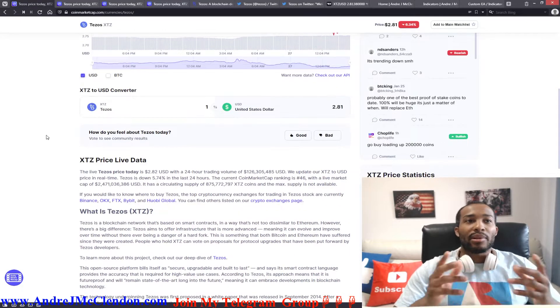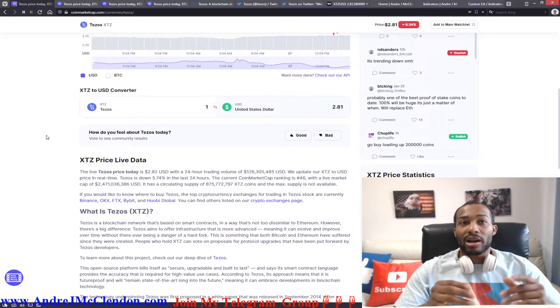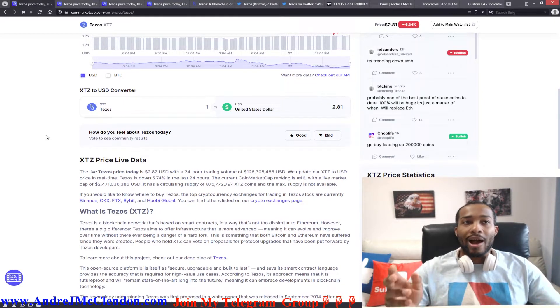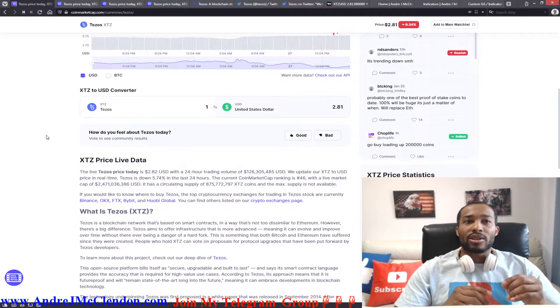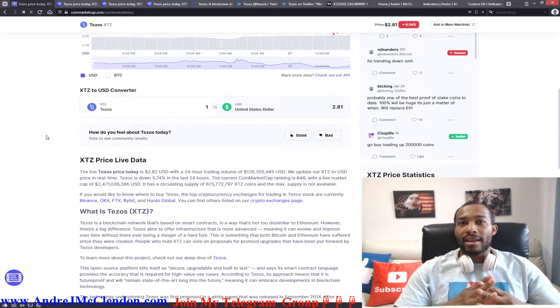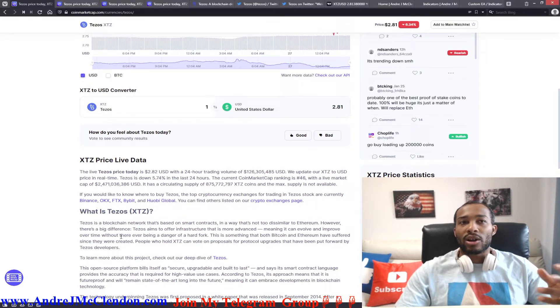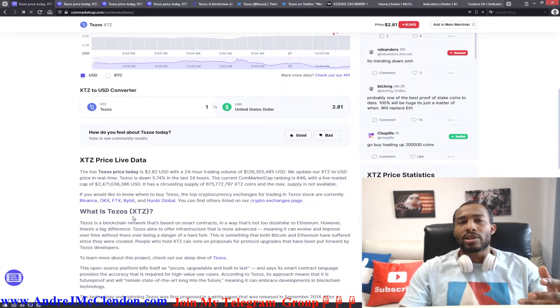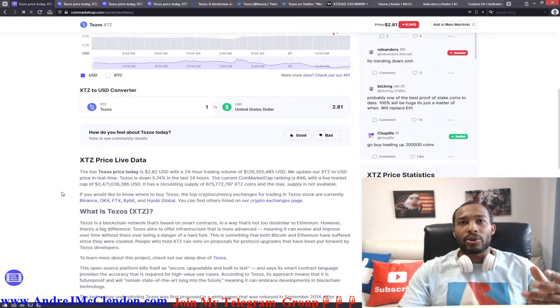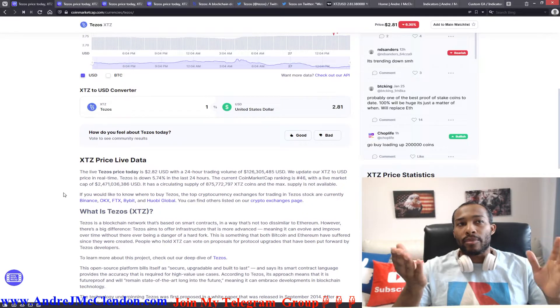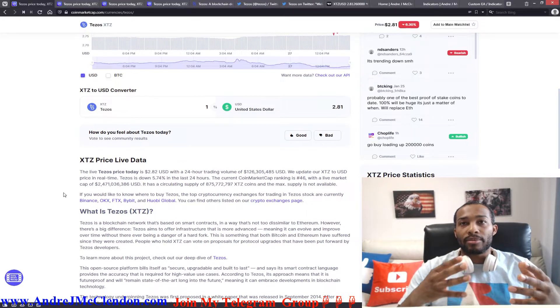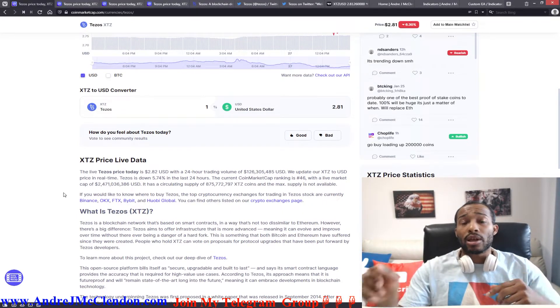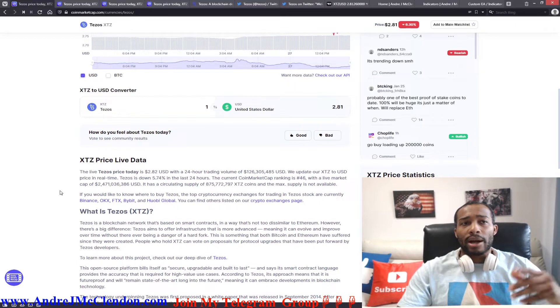Tezos is a blockchain network based on smart contracts in a way that's not too dissimilar to Ethereum. However, there's a big difference. Tezos aims to offer infrastructure that is more advanced, meaning it can evolve and improve over time without there being a danger of hard fork. If you don't know about hard forking, you get cryptocurrencies like Ethereum, Ethereum Classic, stuff like that. Apparently this cryptocurrency updates, which I will talk about in the news when I get to that portion.